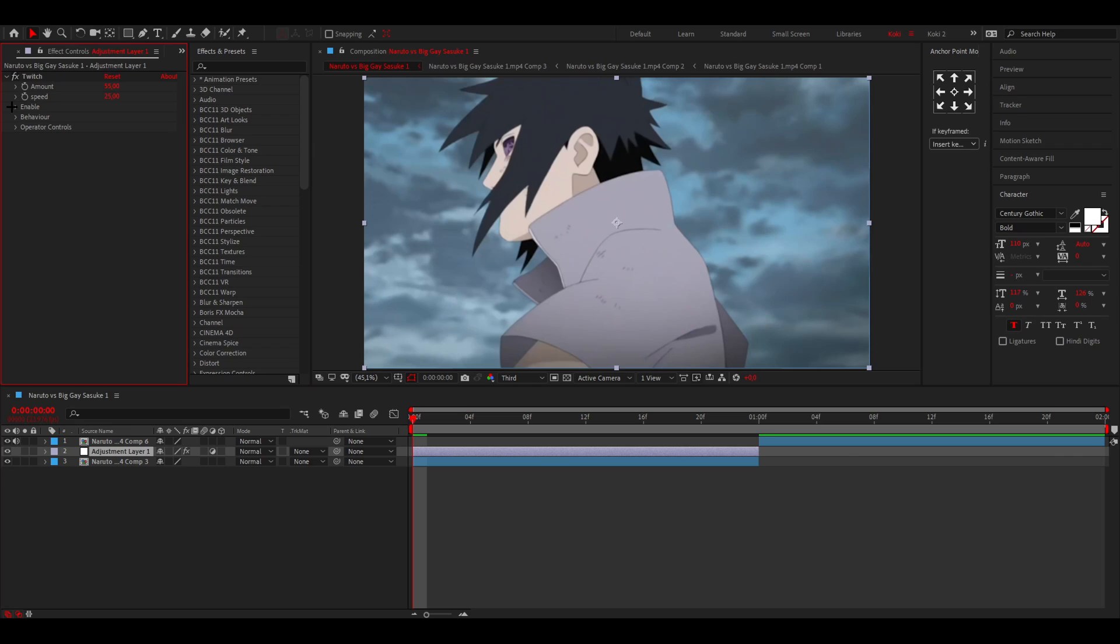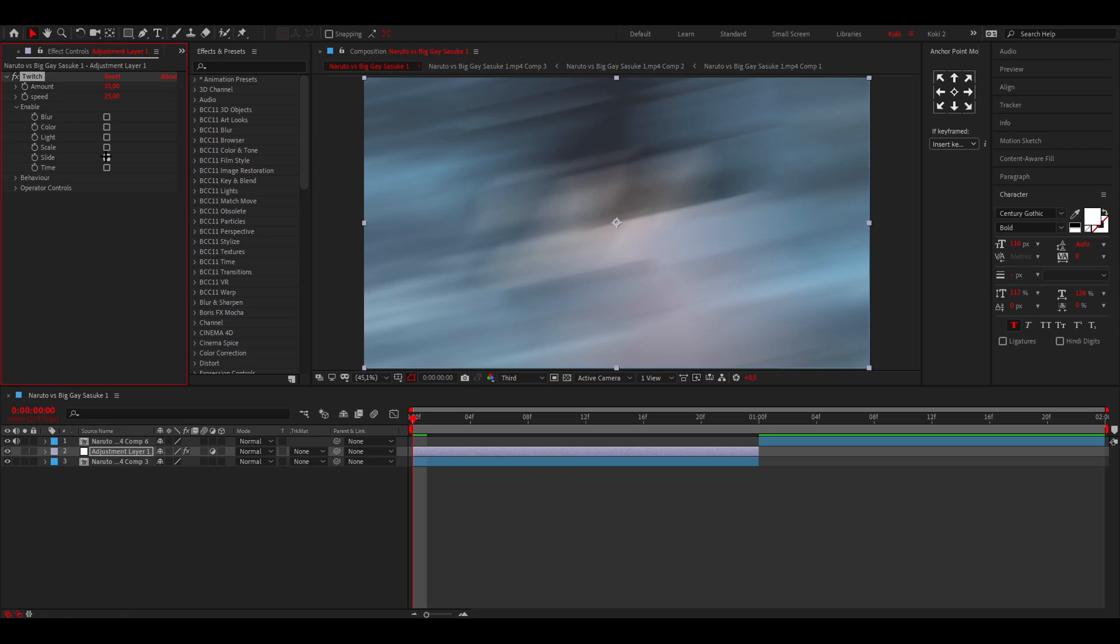And then you want to go to enable, and here you want to enable slide. Now we've enabled slide and you can already see that right here looks really blurry. Then what you can do is keyframe the amount.